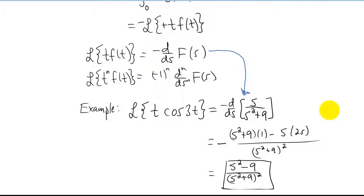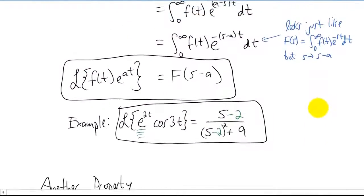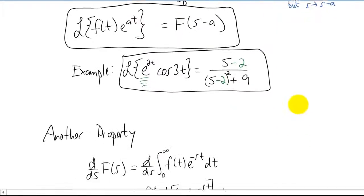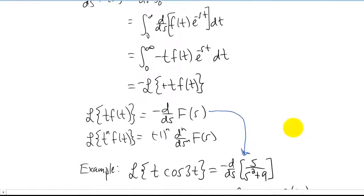Let's review the two properties we just came up with. The first property says that if you're taking a Laplace transform of a function multiplied by an exponential, you can just take the Laplace transform of f(t) itself and then replace s with s minus a, where a is the power in the exponential. The other property says that if you multiply a function by t and want to take its Laplace transform, you can take the Laplace transform of just the function itself and then take a negative derivative with respect to s.